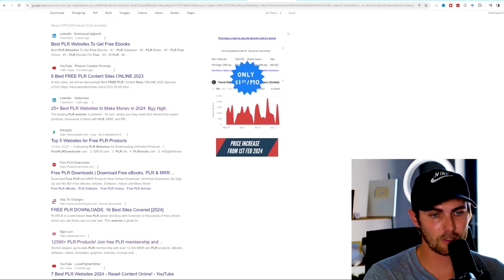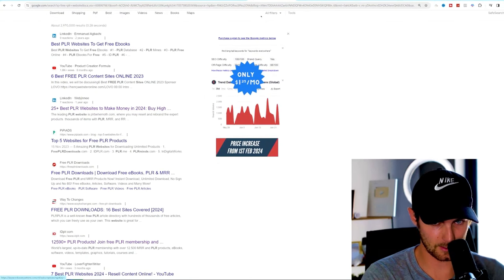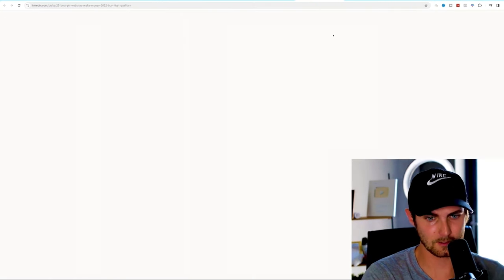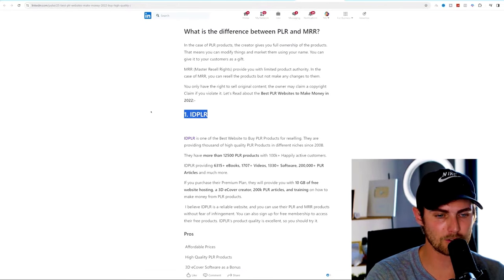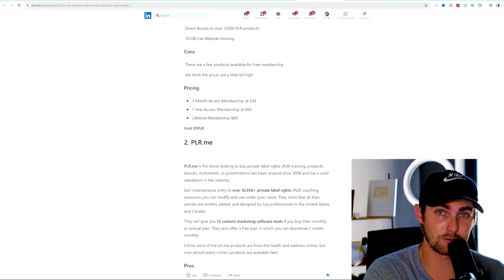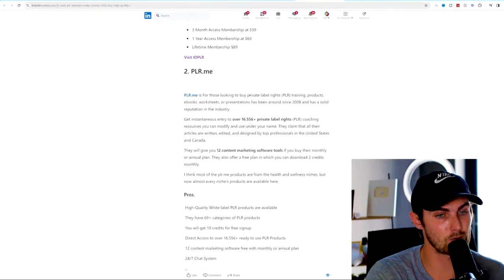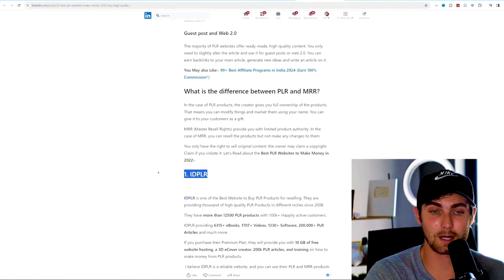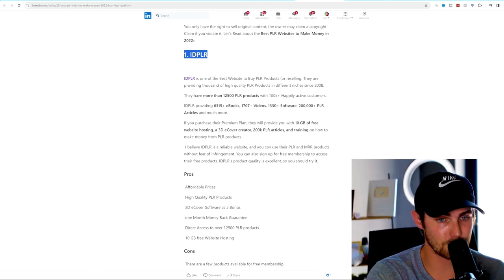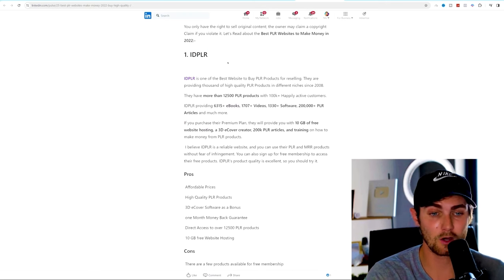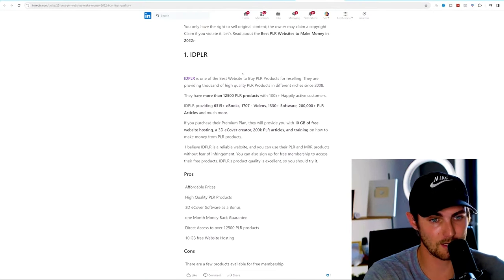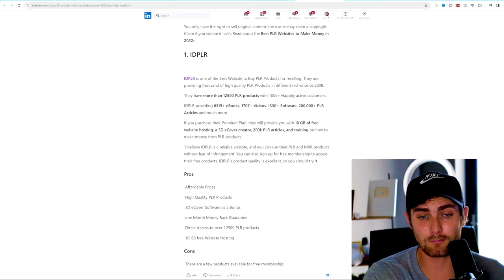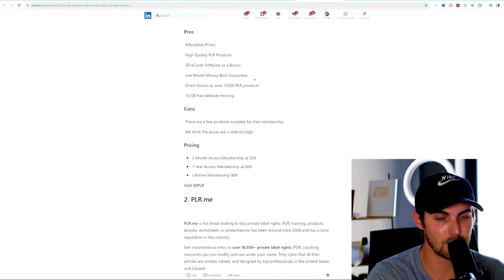You want to Google the following term: free PLR websites. Click on enter. You can use this link over here on LinkedIn, 25 best PLR websites to make money in 2024. And this little post on LinkedIn.com will give you a one to 25 ranking of the best PLR websites where you can find these high selling digital products to go and claim as your own. My number one has always been IDPLR, but since we recently spoke about that, I'm going to use another example for today's video.